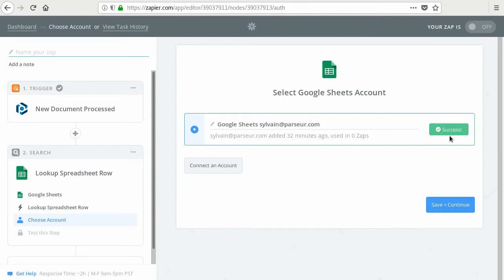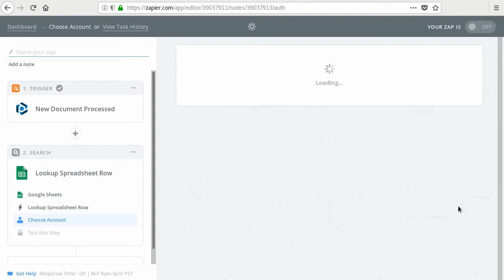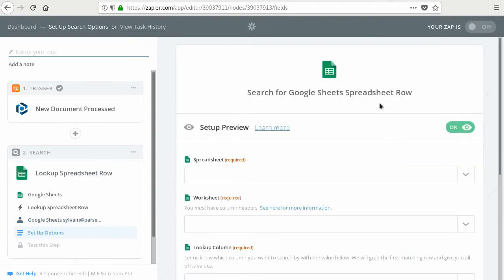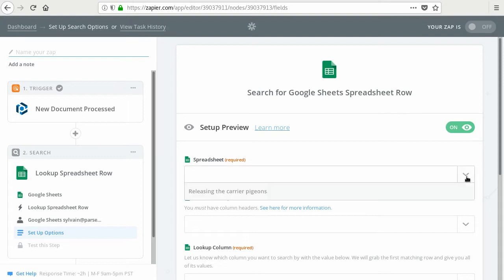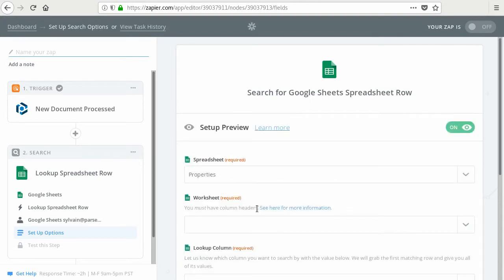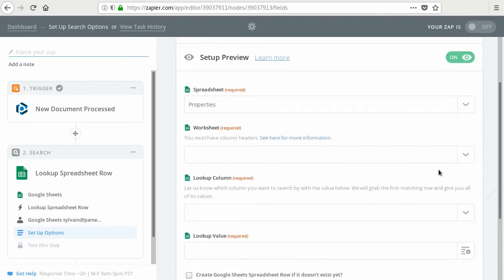It should work. This is the account where your spreadsheet is, with the email of the owners and the property names. So you can select it here. Select the worksheet. So there should be just one.